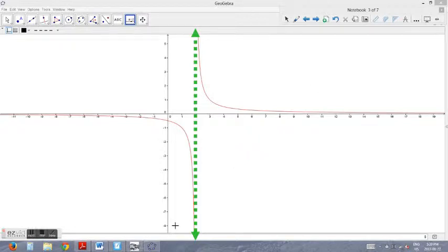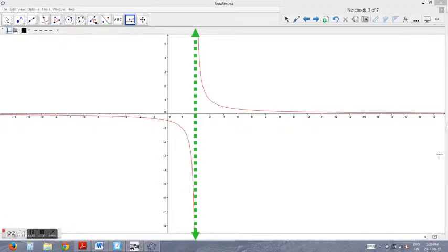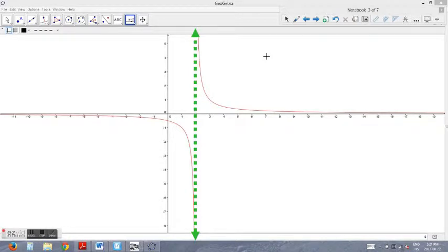Looking at this example of a rational function, we have a vertical asymptote at positive 2. If we approach the asymptote from the left side, the function approaches negative infinity. As we approach the asymptote from the right side, the function approaches positive infinity. These are characteristics of rational functions. Understanding this, along with our curve sketching tools, we can sketch a rational function.